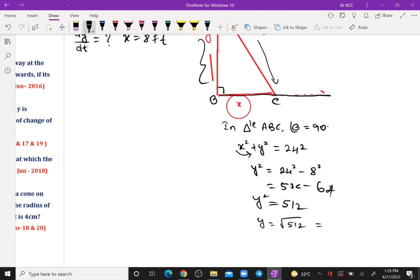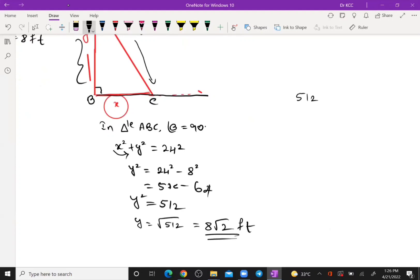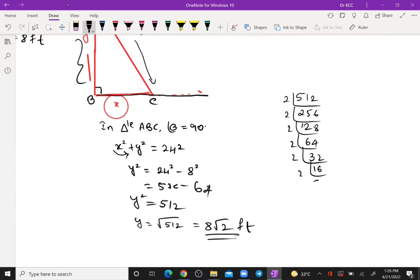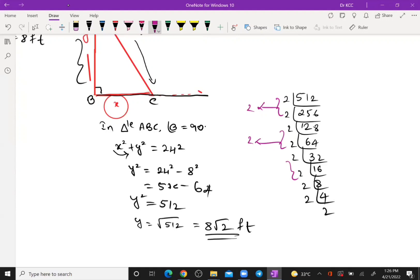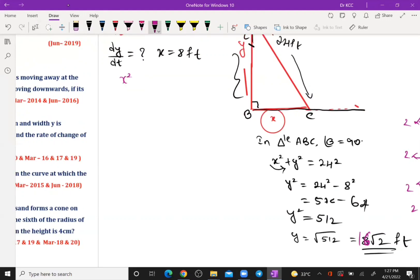y = √512, which simplifies to 8√8 = 16√2 feet. Now differentiating x² + y² = 24² with respect to time.